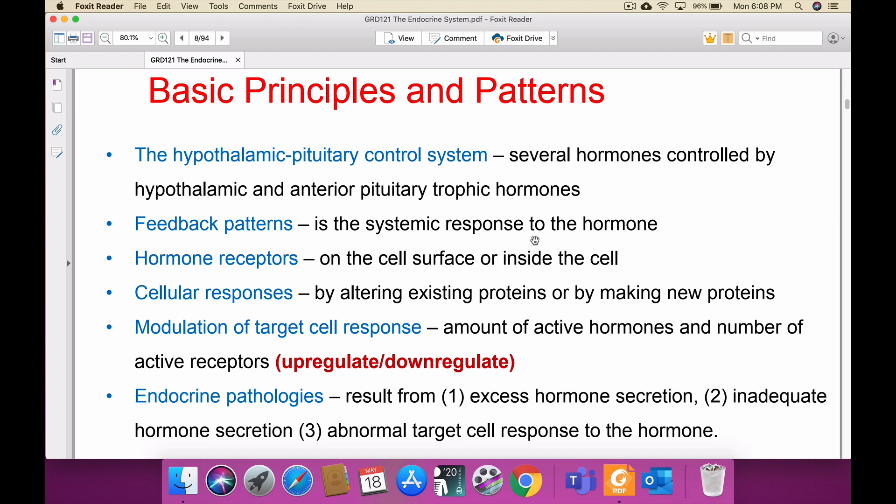For feedback patterns: when insulin is secreted, it goes and reduces the blood sugar level. Then the low blood sugar level orders the pancreas to stop secreting insulin. This is the feedback mechanism. There are two types: positive feedback and negative feedback, which we will discuss in future slides.